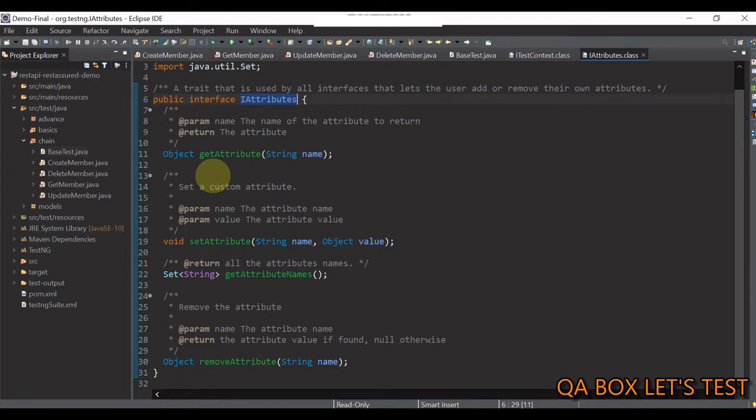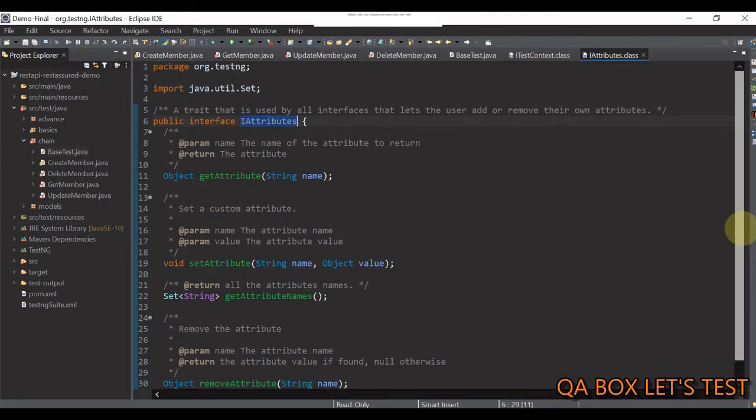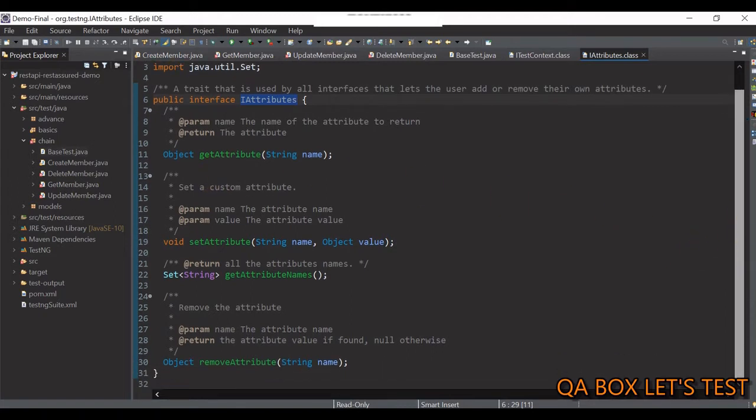So, guys, we are going to make use of getAttribute and setAttribute.